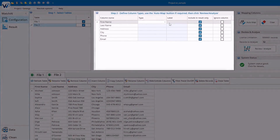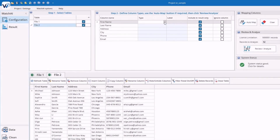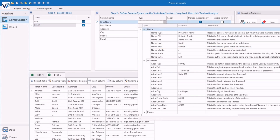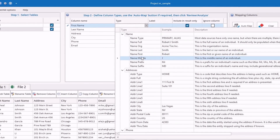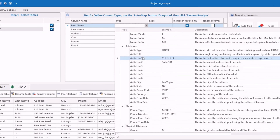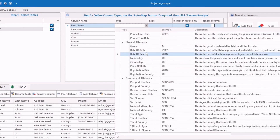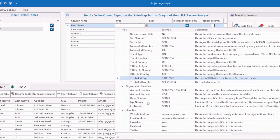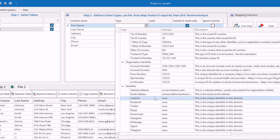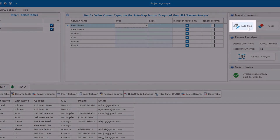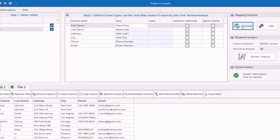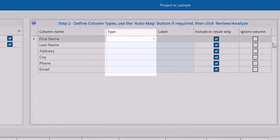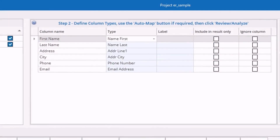Step one is going to be selecting the tables you're working with. Step two is going to be defining those column types — you can mark things like a last name attribute or first name attribute, but you can also get more specific and mark things like date of birth, passport number, tax ID numbers, NPI numbers, as well as social media links to use as identifiers. Or you can opt to use our auto-map feature to automatically map those columns accordingly.